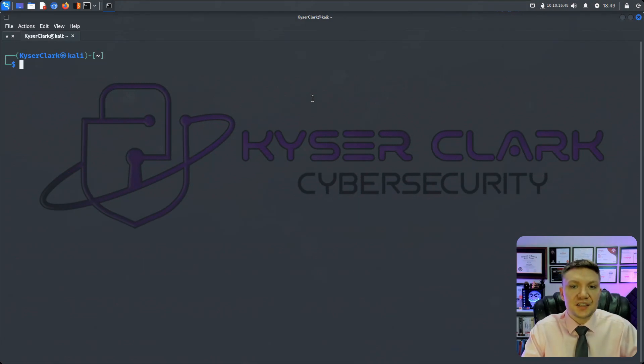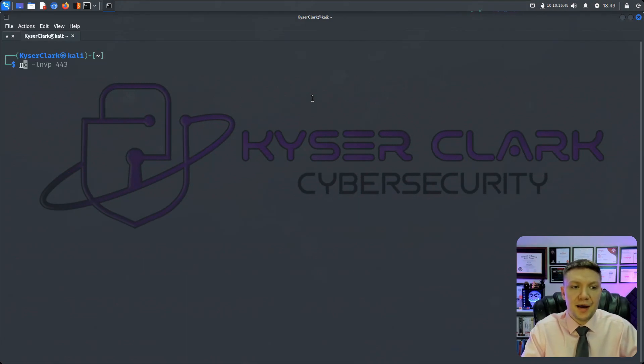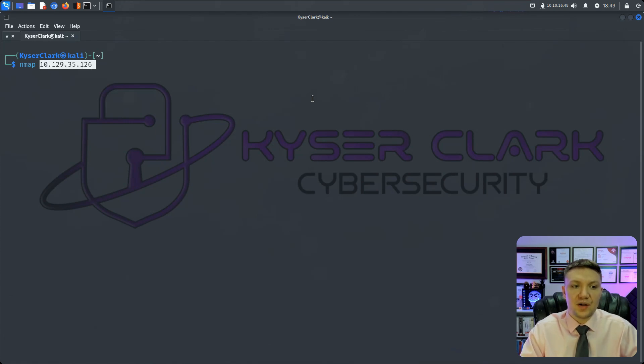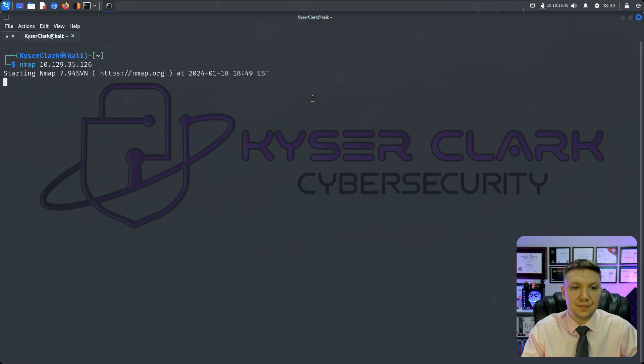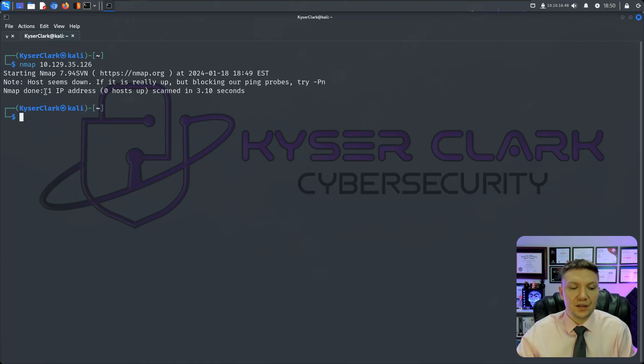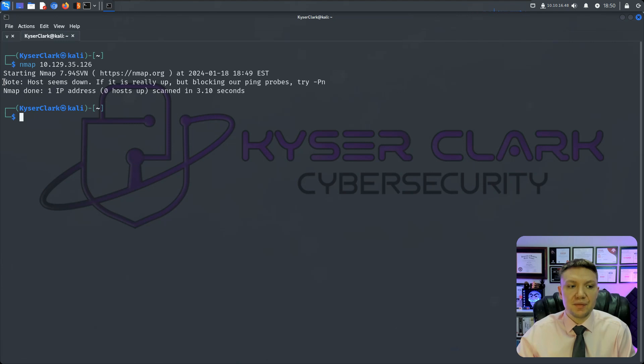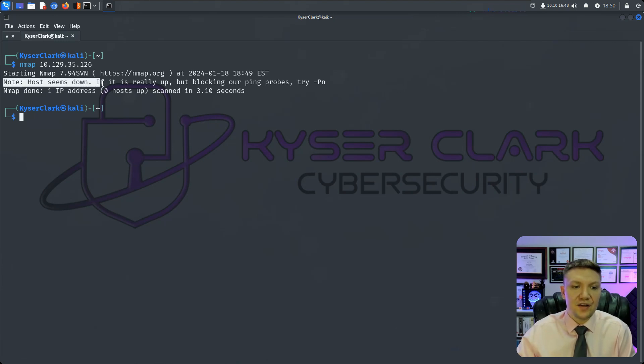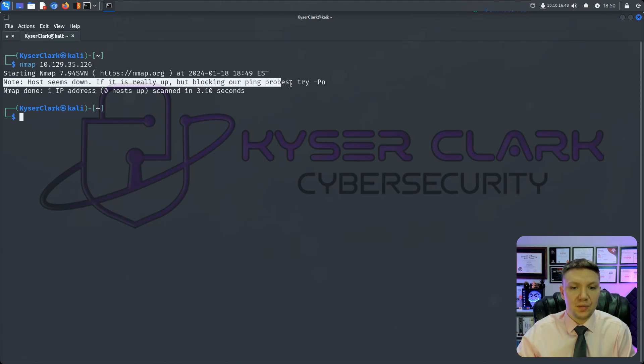The easiest way to get started with Nmap right away is by doing the simplest command, Nmap, and then the IP address of the target that we want to scan and push enter. And with most Windows machines and even some Linux machines, you'll get this notice. Note, host seems down. If it is really up but blocking our ping probes, try -Pn.